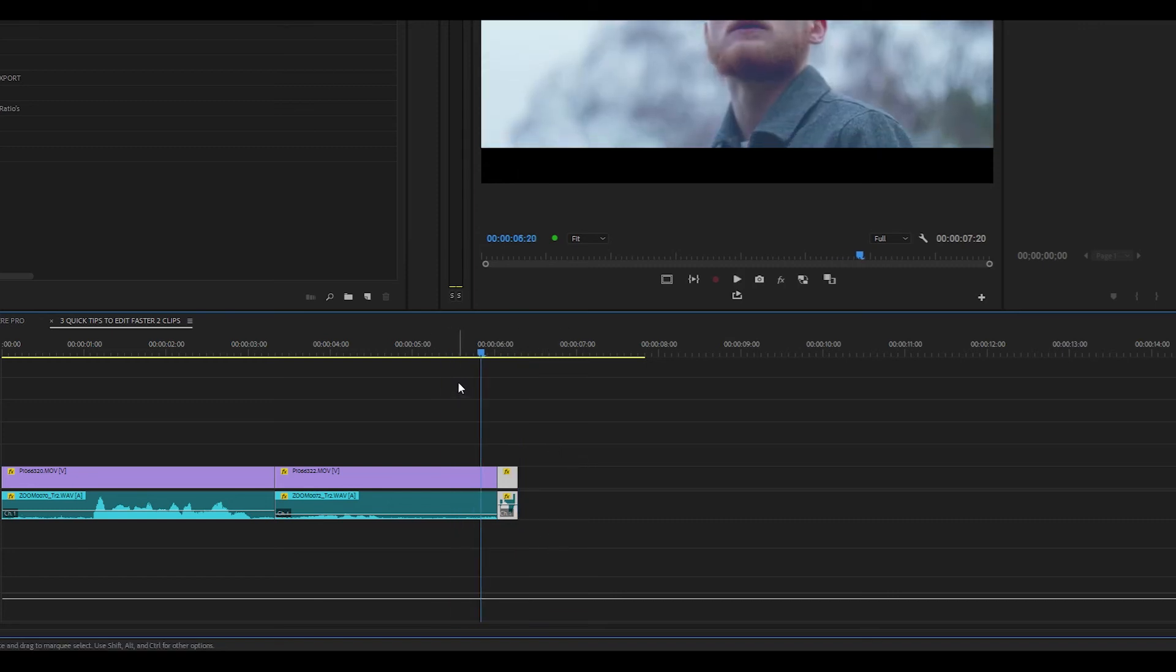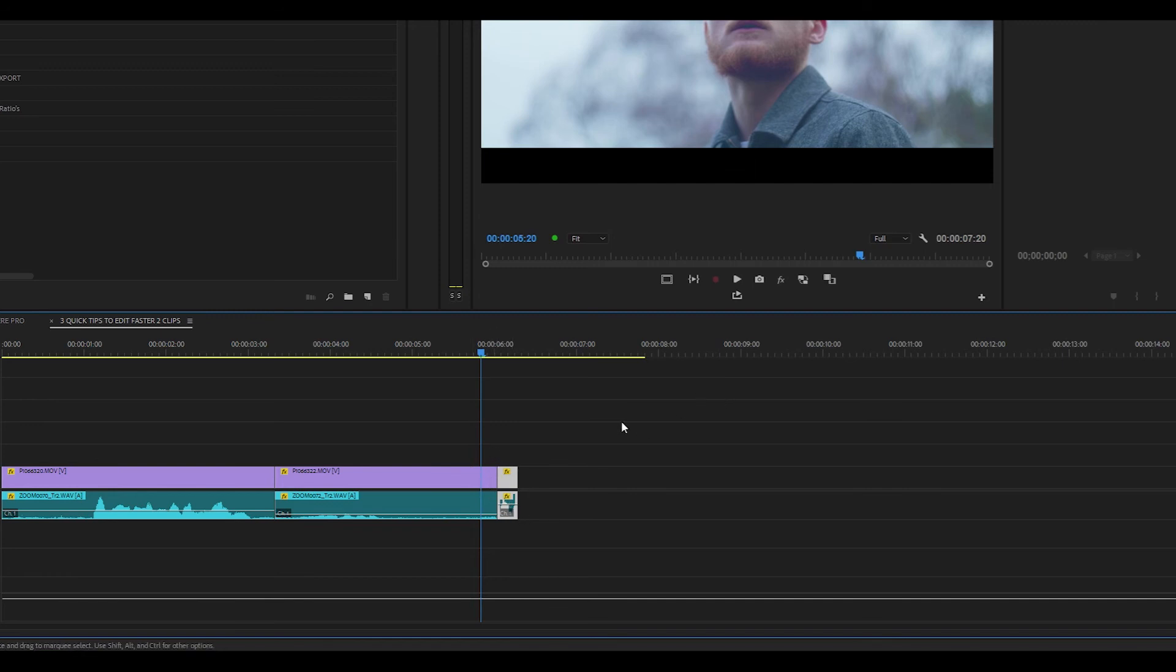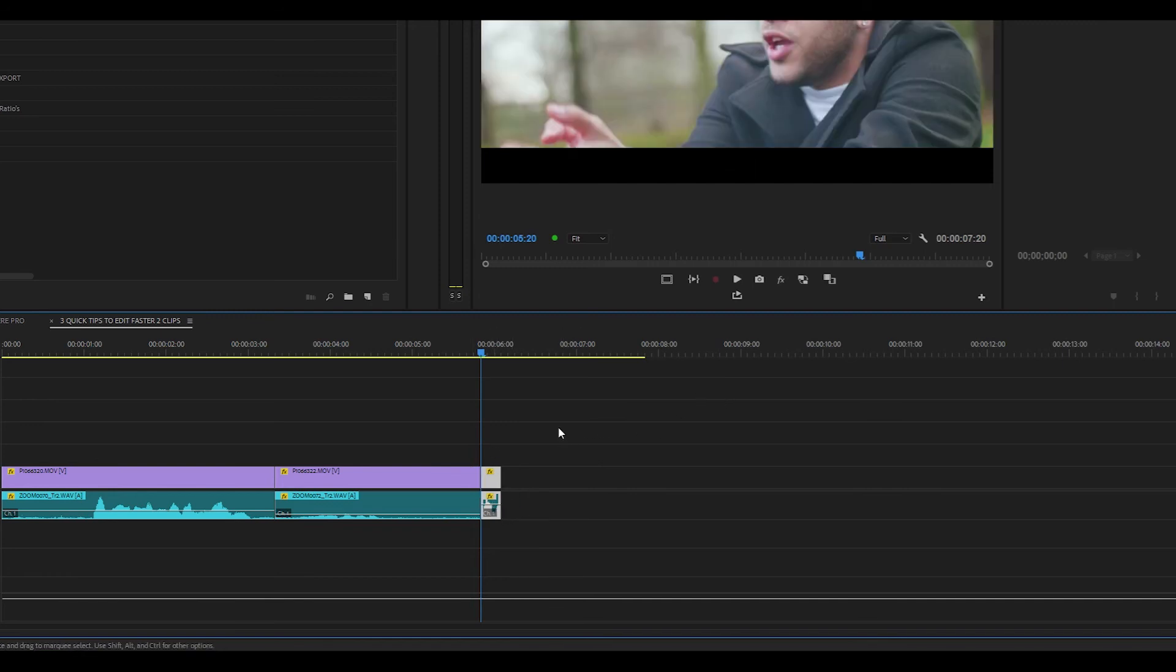So if I come to this clip and I want to delete everything to the right of the playhead within the clip and I want to shift the selected clip to the right over to the playhead, all I have to do is press W.